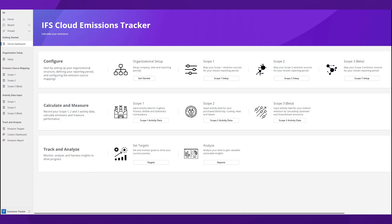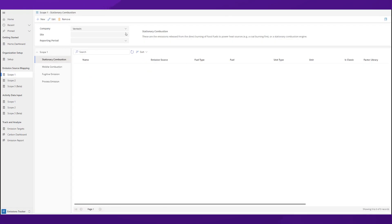I am going to show you how by taking you through an example of Scope 1 emissions, which are direct emissions a company owns or controls.